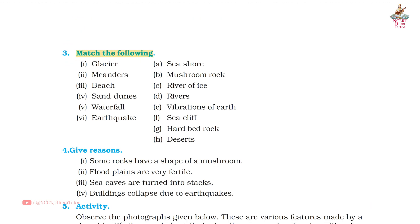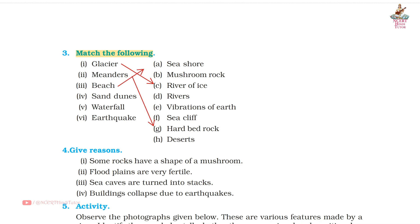Match the following: 1. Glacier — River of Ice. 2. Meanders — Hard Bed Rock. 3. Beach — Seashore. 4. Sand Dunes — Deserts. 5. Waterfall — Rivers. 6. Earthquake — Vibrations of Earth.